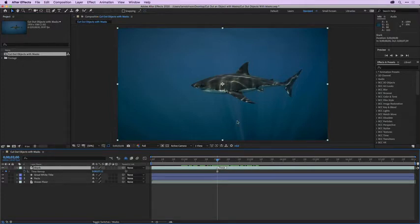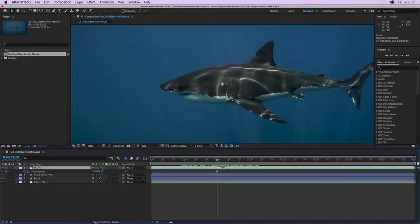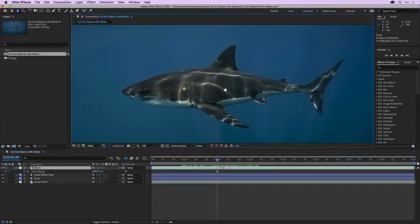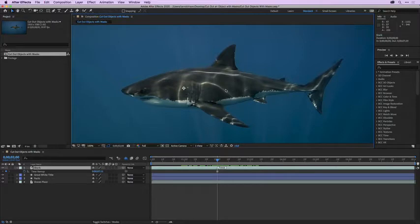To better see what we're going to cut out, let's press the period key to zoom in in the composition panel. Then I'll press and hold down the spacebar, which will grab the hand tool, and I can just click and drag in the composition panel to reframe. Then I'll let go of the spacebar.